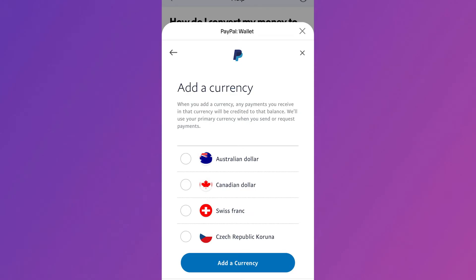In this video I'm going to show you how to change the currency as well as the primary currency on PayPal from your mobile.